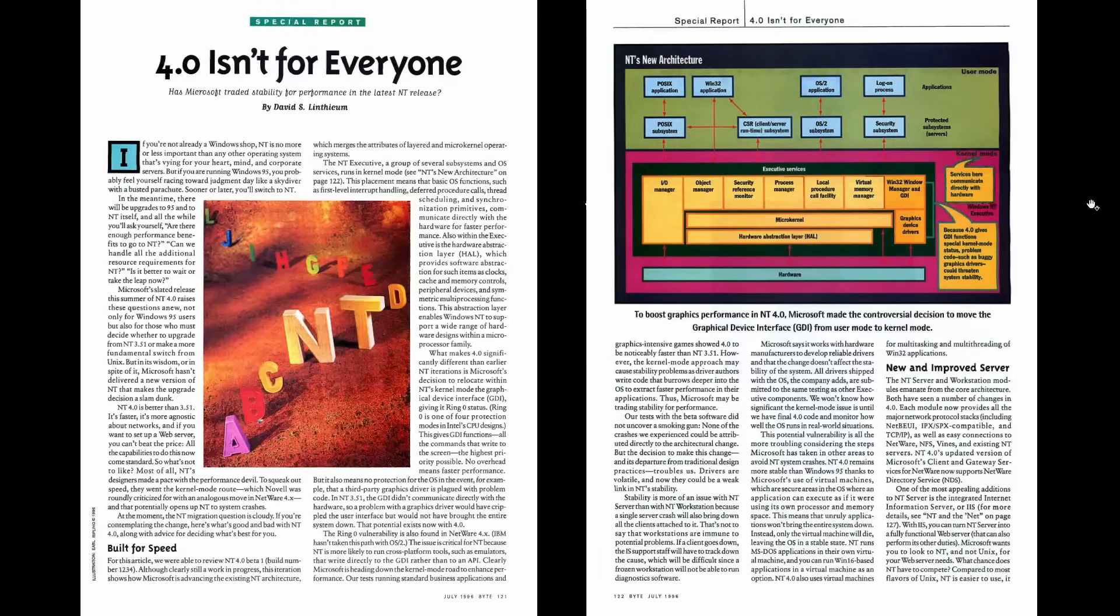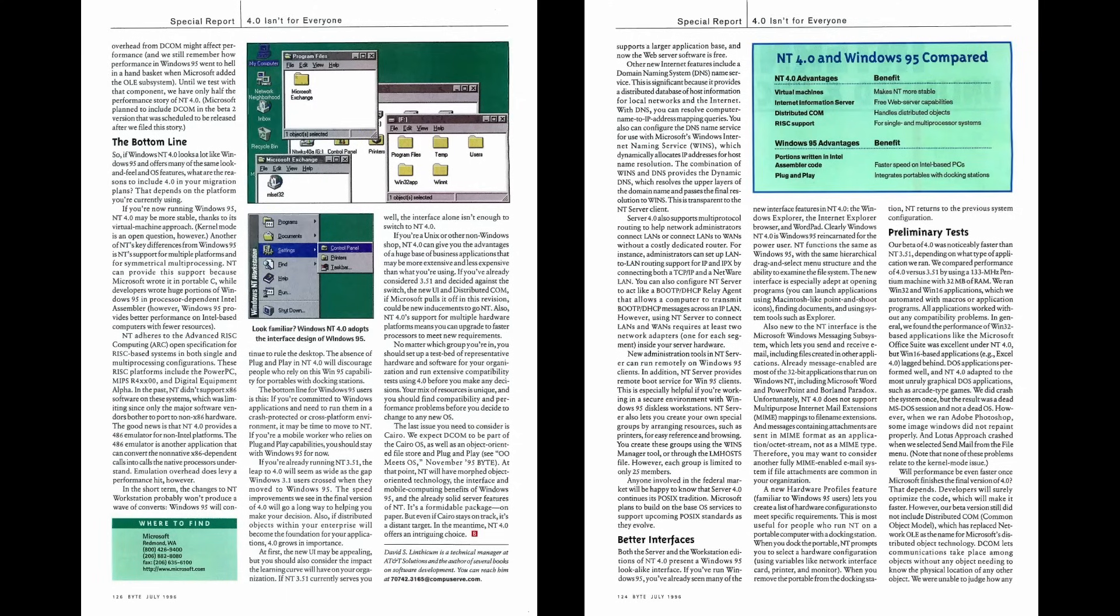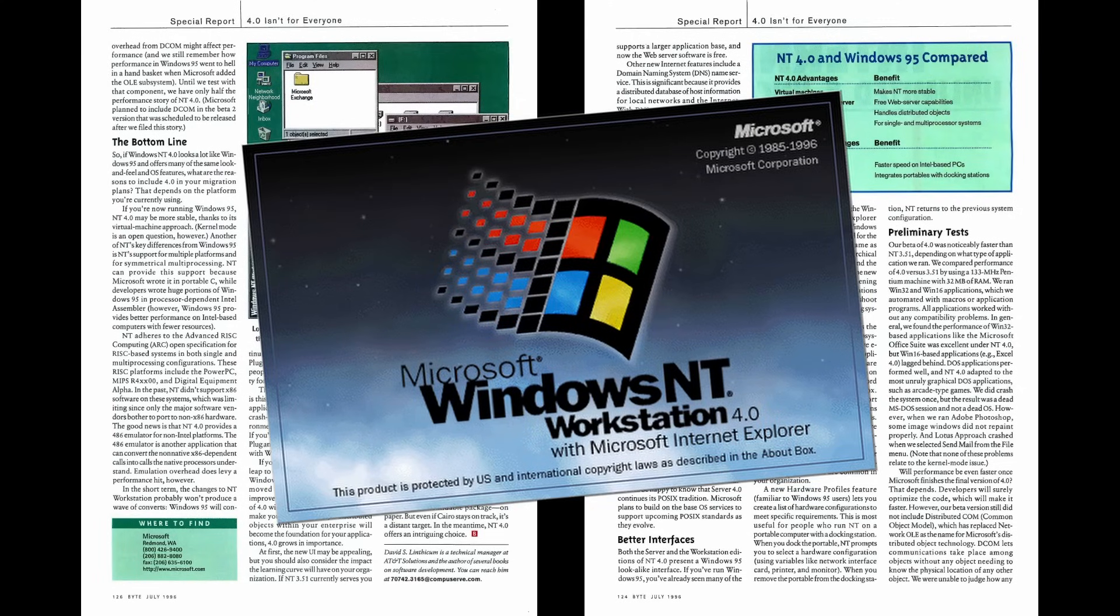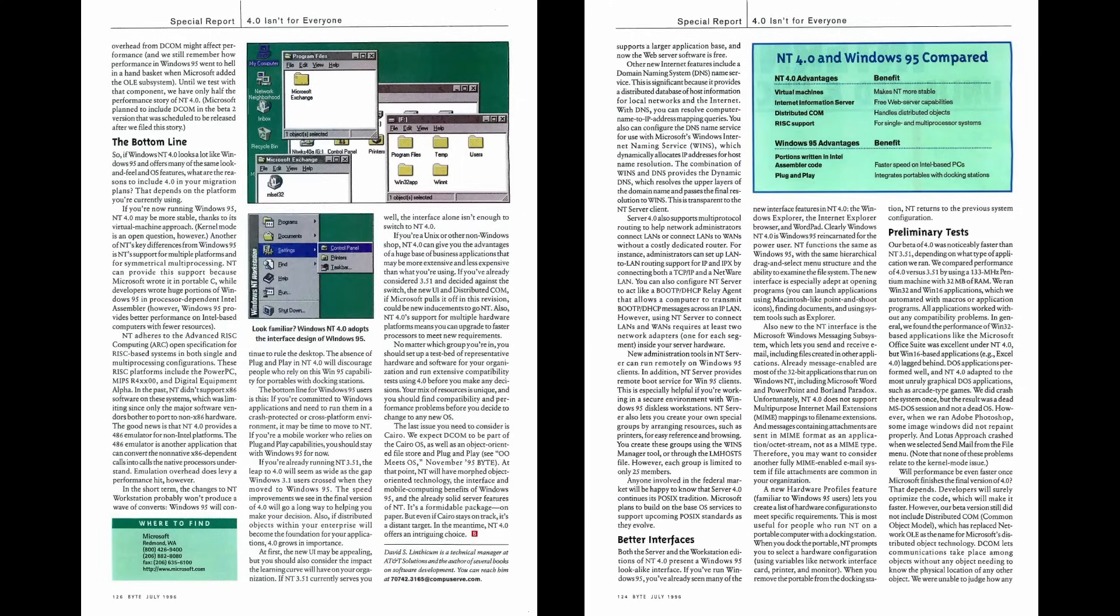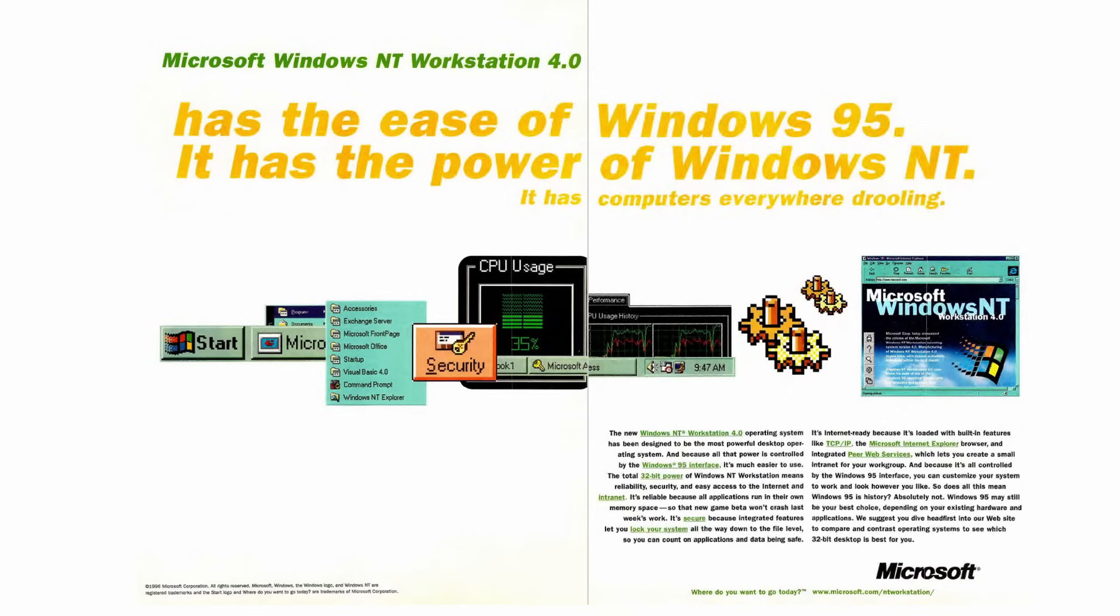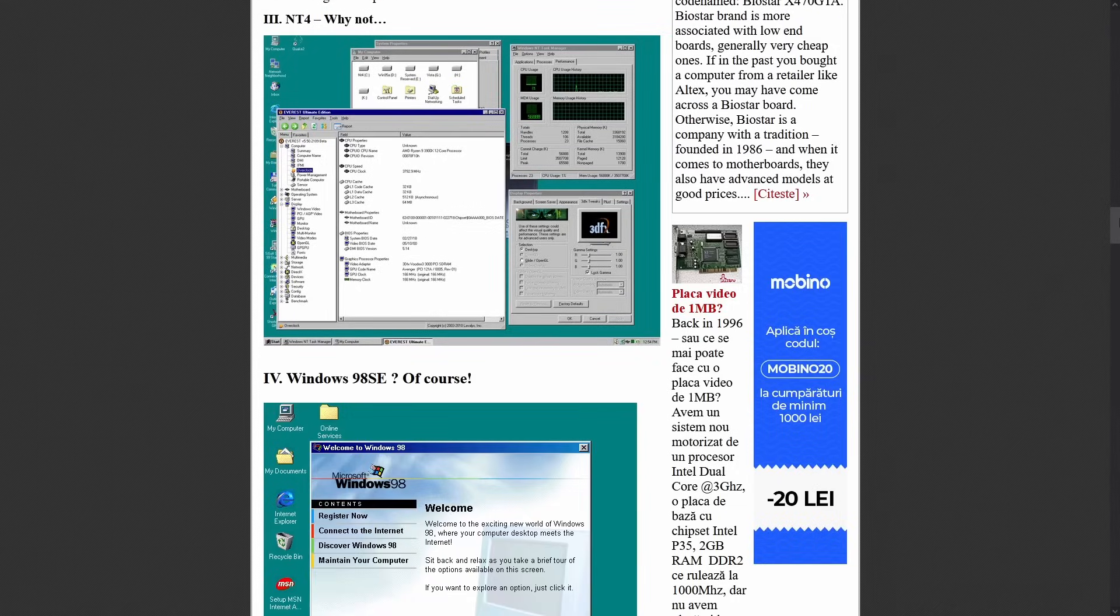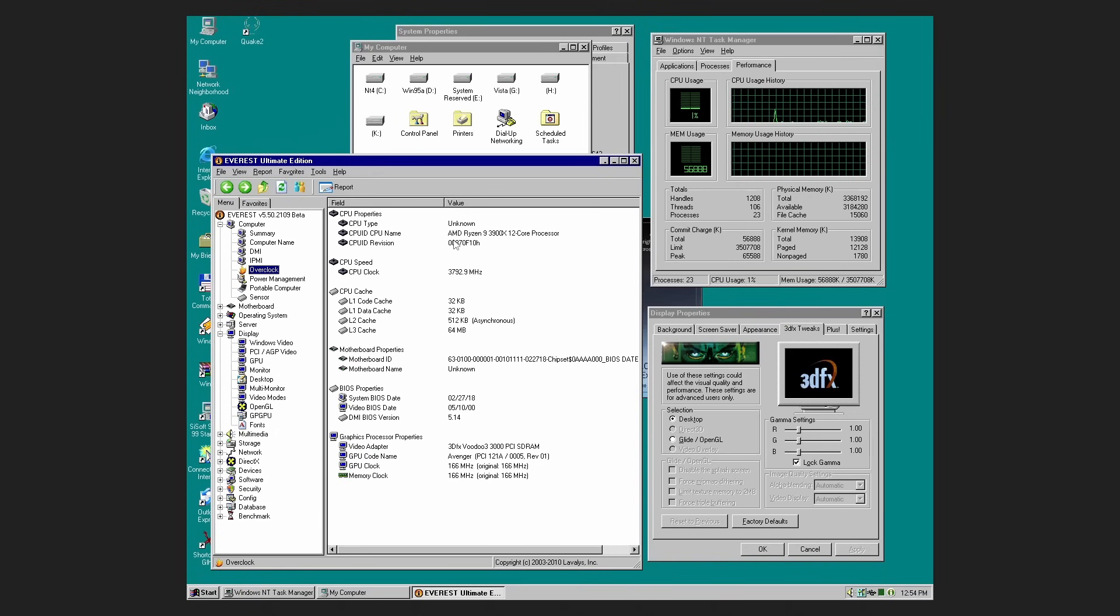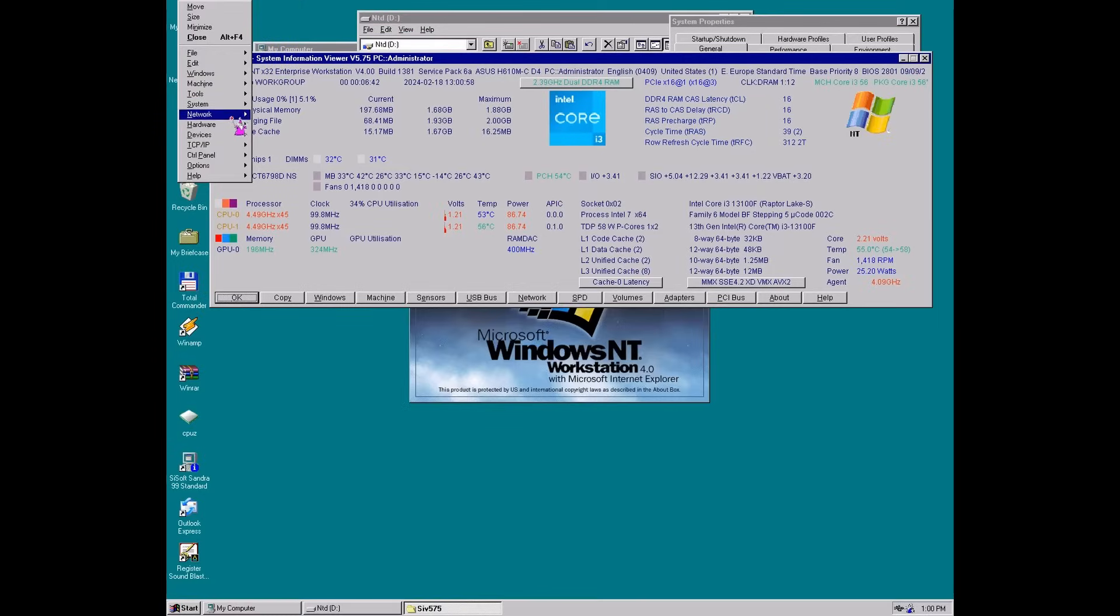So let's start with another classic, Windows NT4 from 1996. It might look like Windows 95 on the surface, but its internals are a whole different story. In any case, with the right AHCI drivers, NT4 is just as portable as Windows 95.